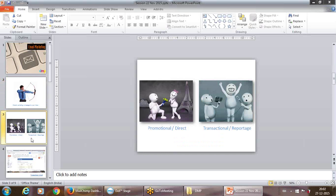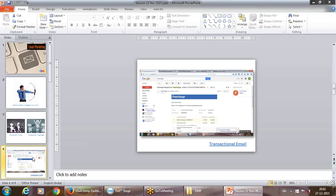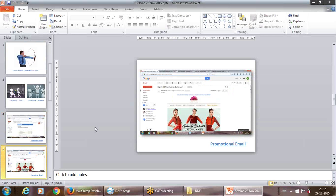There are two types of email marketing: promotional and transactional. Transactional is like when you recharge your phone or book a movie ticket through a portal like BookMyShow — what you get back by email is the ticket, the details, the invoice. That's a transactional email. When you get a message targeting you as a prospective customer introducing a product or service the brand is offering, that's a promotional email.